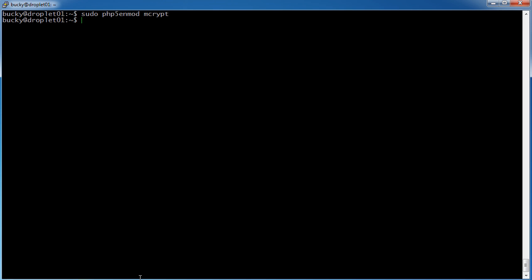And one other issue I have, I'm not sure why this happens, but the phpmyadmin configuration file is in the wrong place. So I have to copy it to a new location. So if you use sudo cp, it stands for copy, and then you give it etc.